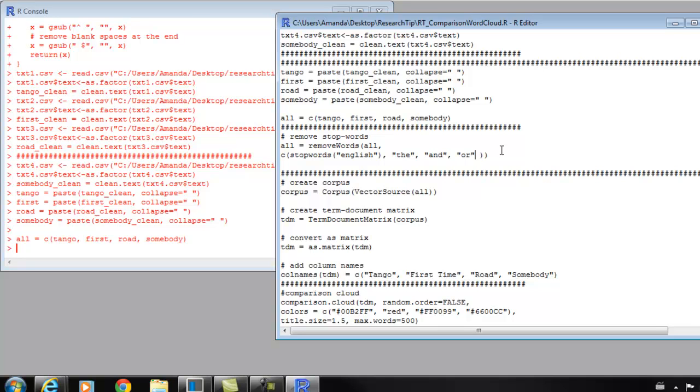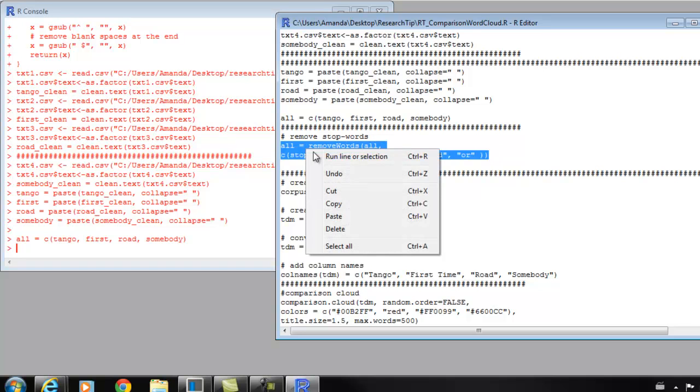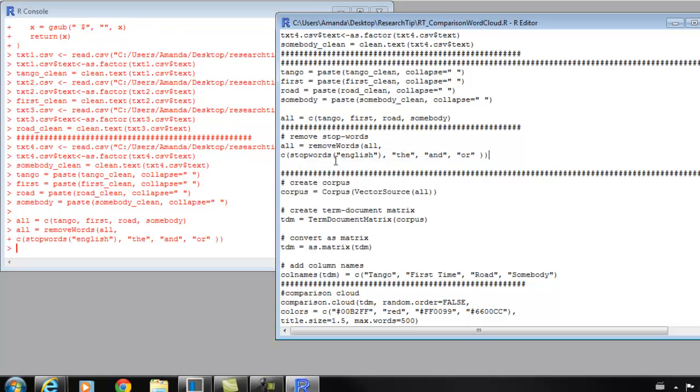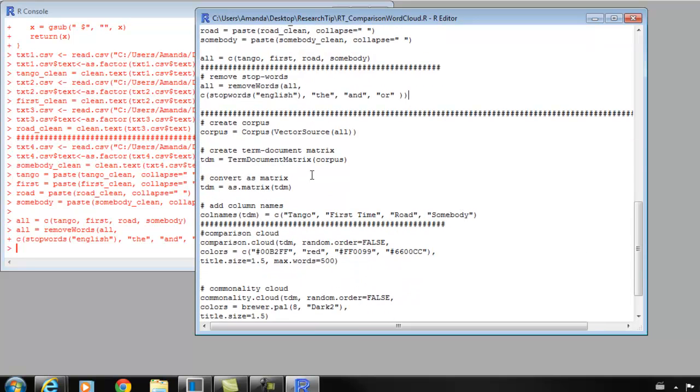This list is really easy to change. All you have to do is add a comma with parentheses and put a new word here. So I could put 'word' just like that, which I don't want to add right now. So I'm just going to delete and run with these three words. I'm going to take 'the,' 'and,' and 'or' out of all of my lyrics. Highlight these two lines of code, and that will take those out. It ran with no problems. So you don't really have any output yet. It's a lot of prepping to get there, but we're getting close.